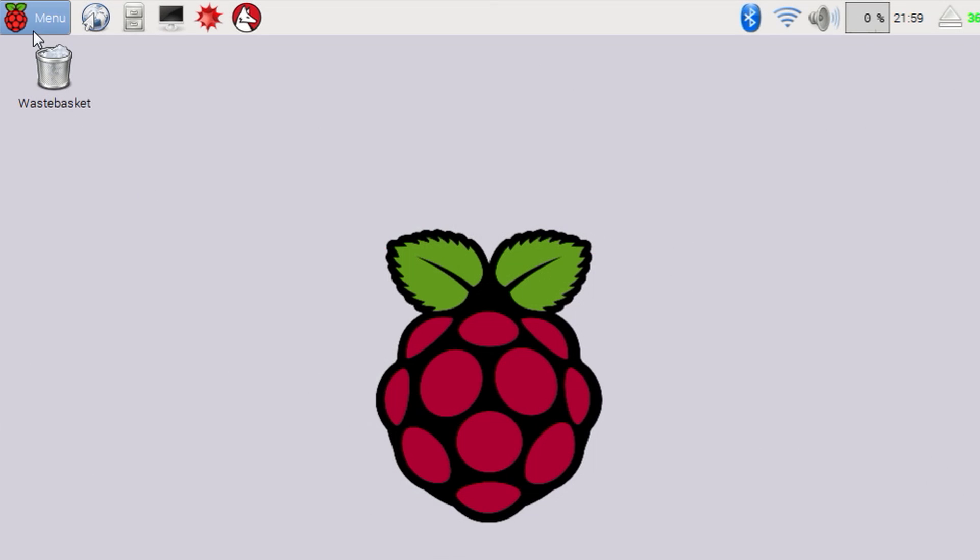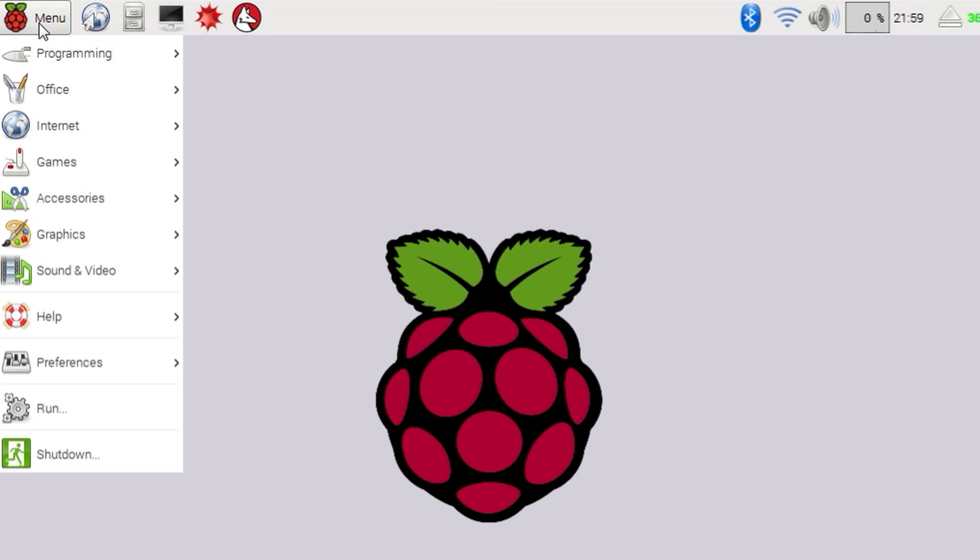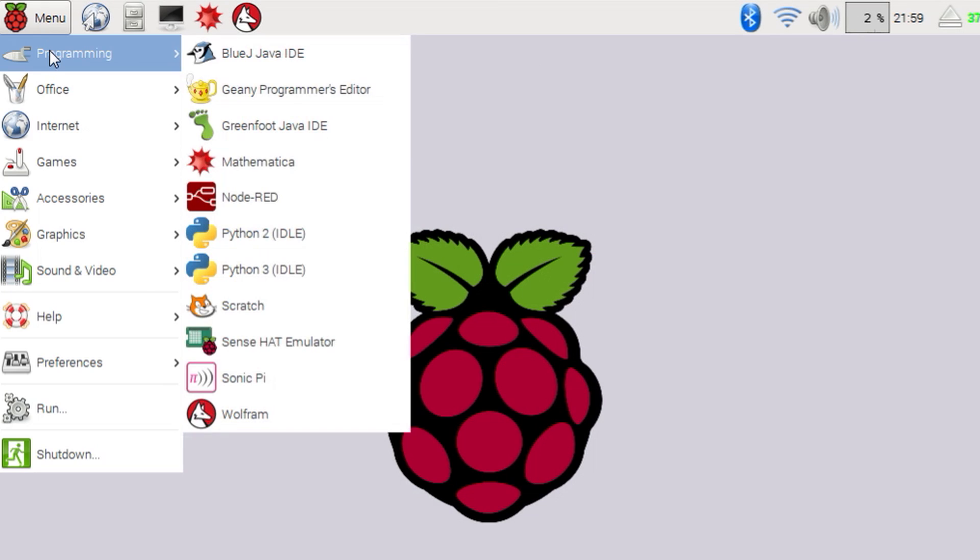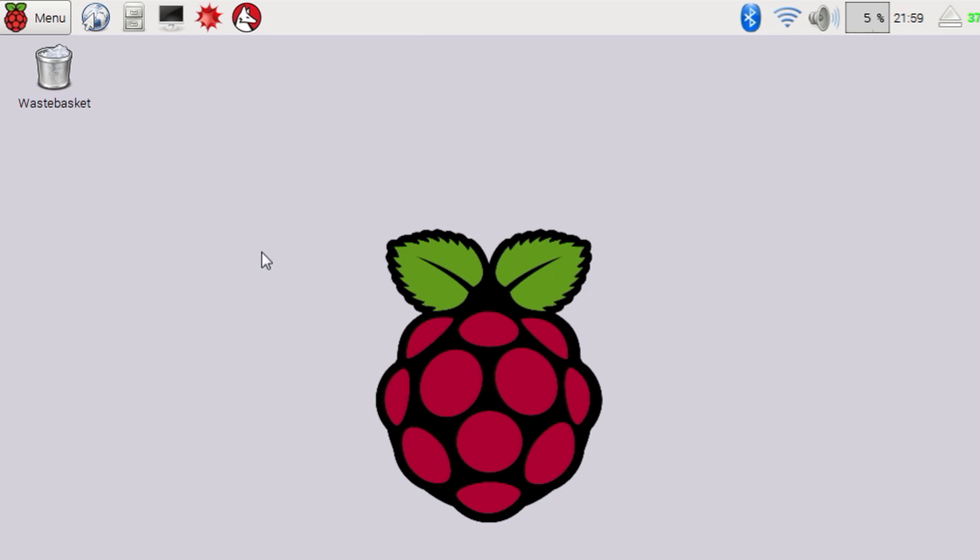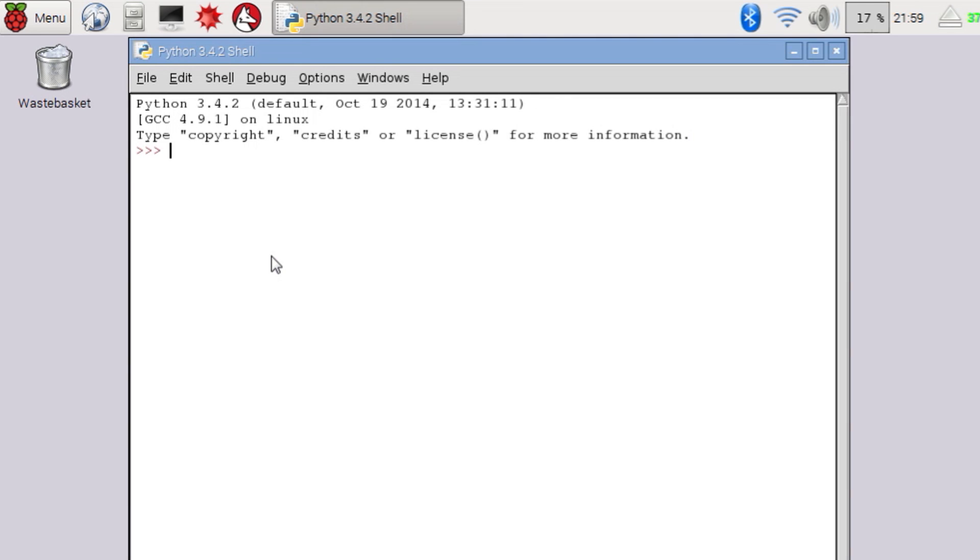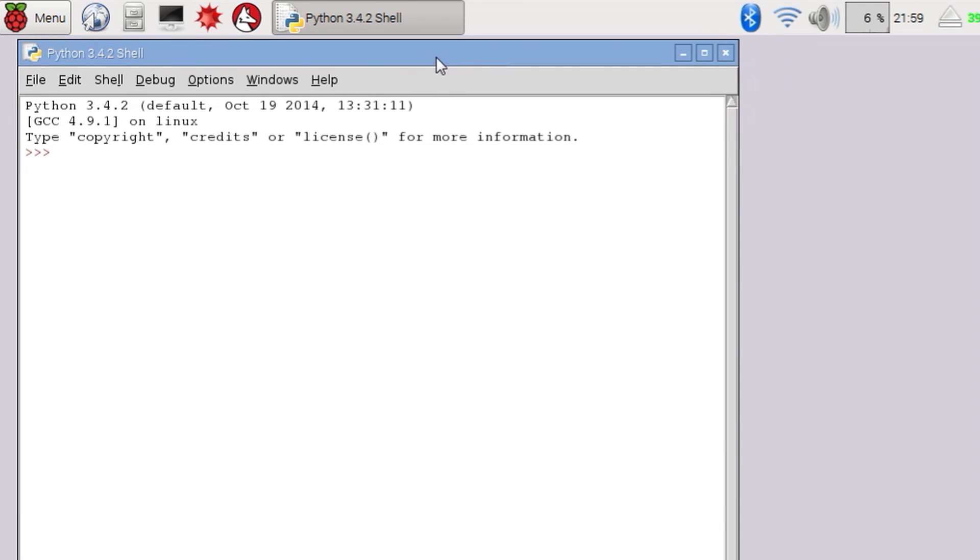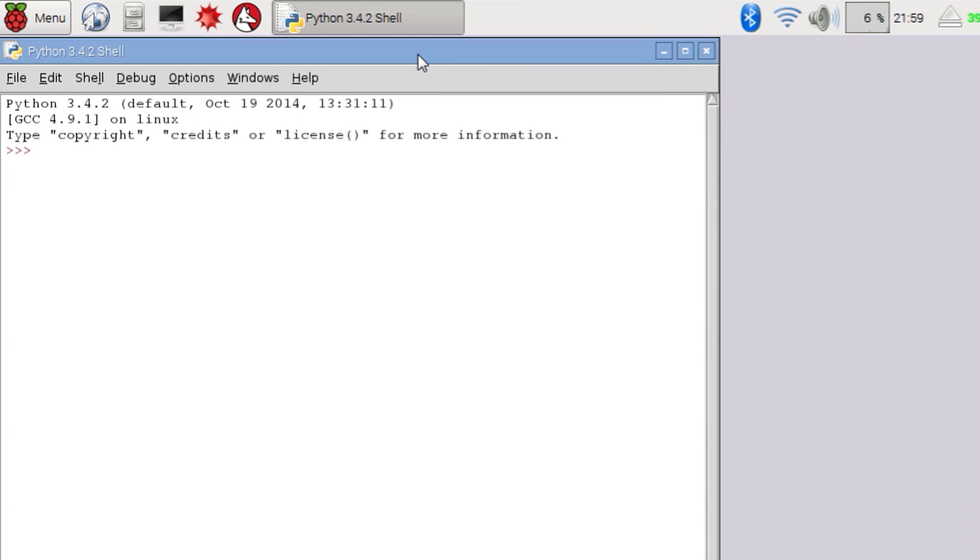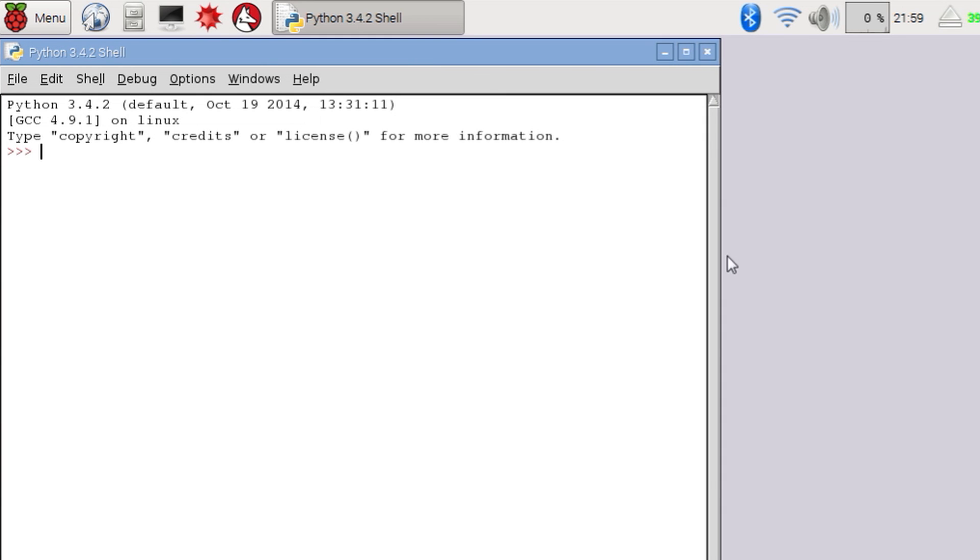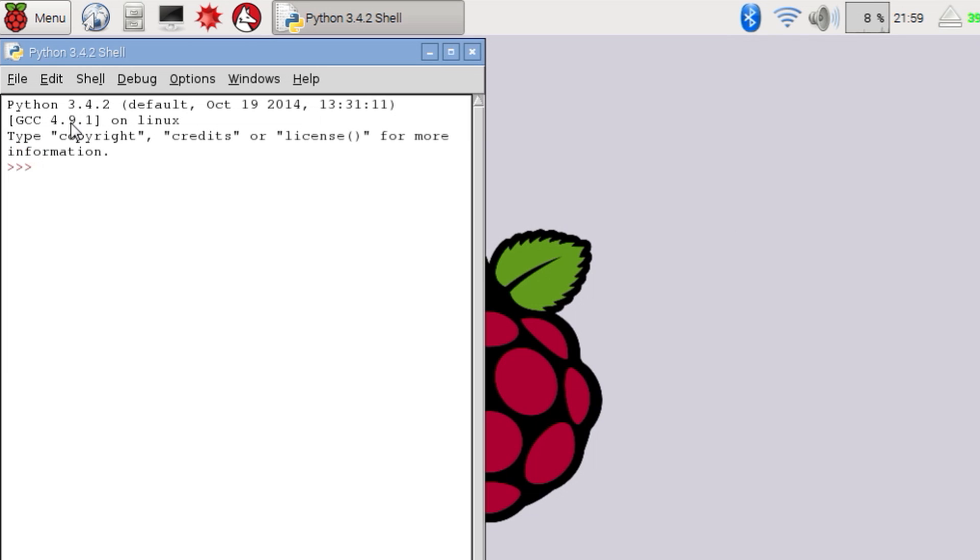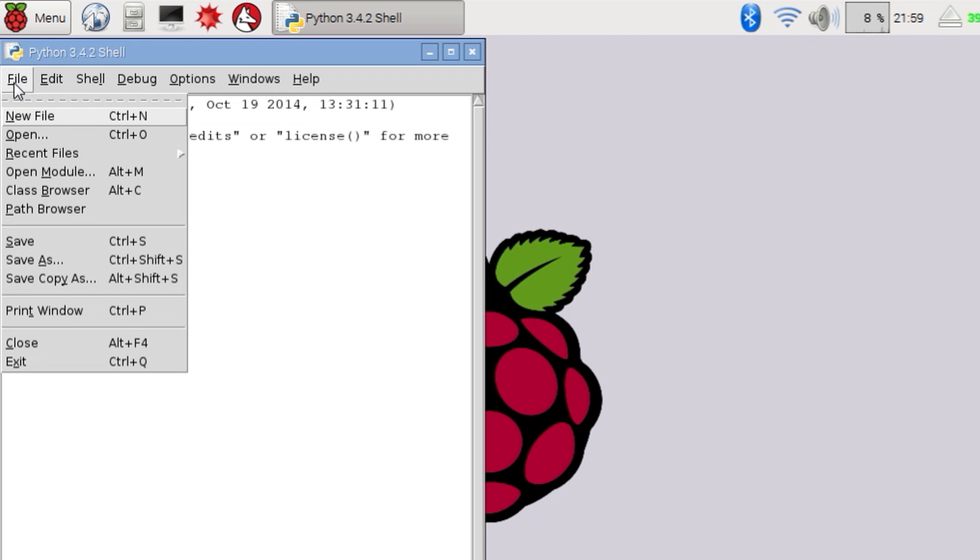The Sense Hat has several sensors on it. So to get us going we're going to write a little program that reads the values of some of those sensors and then use the LED display to show some of those values. Right, first let's write a program to read one of the sensors.